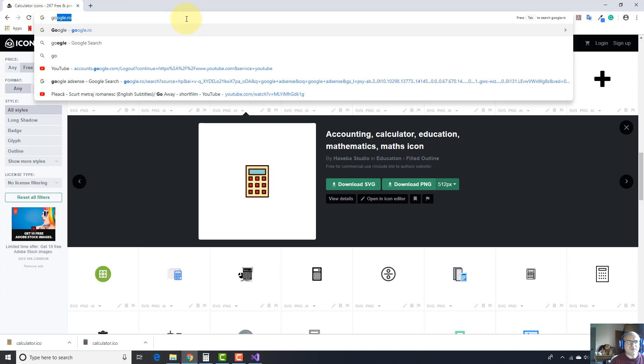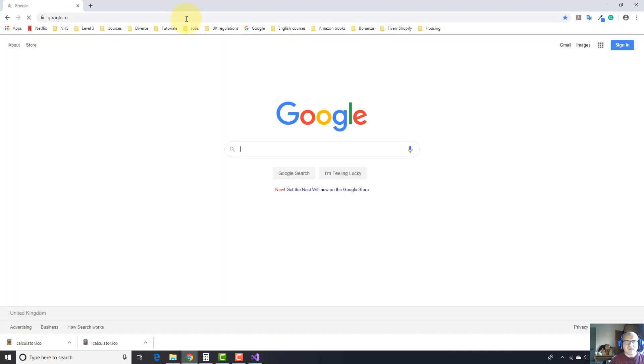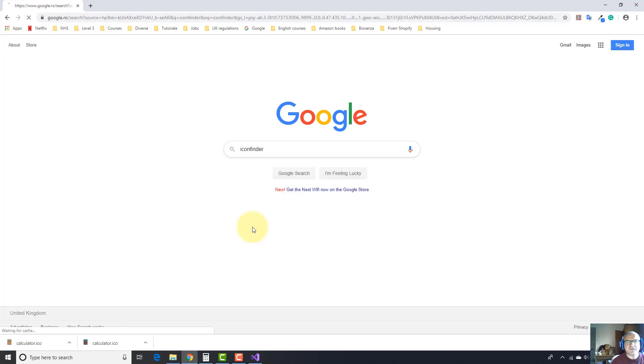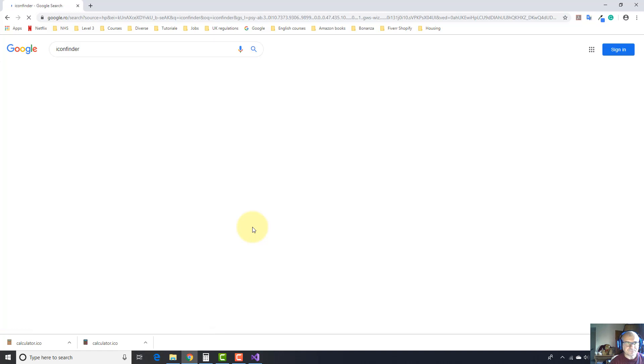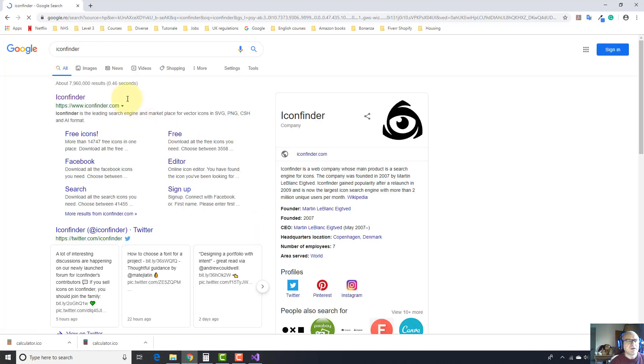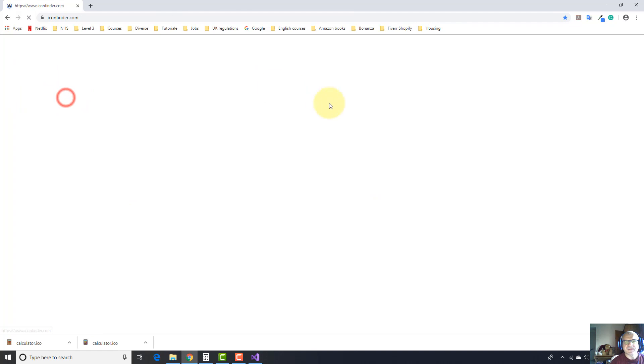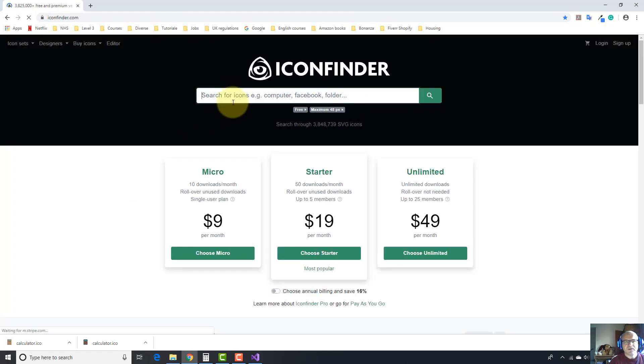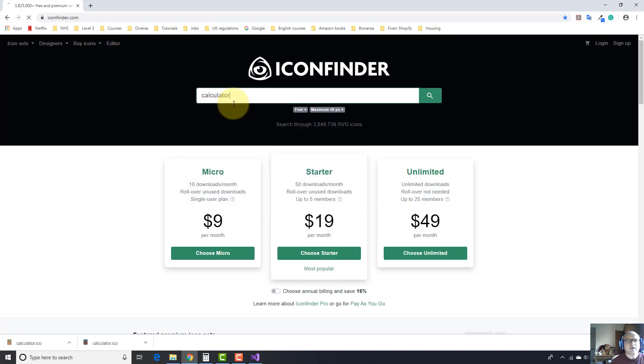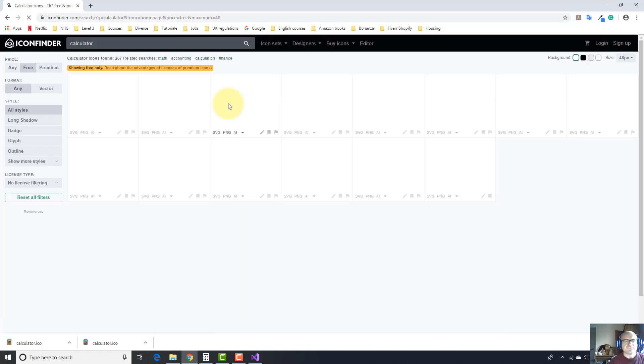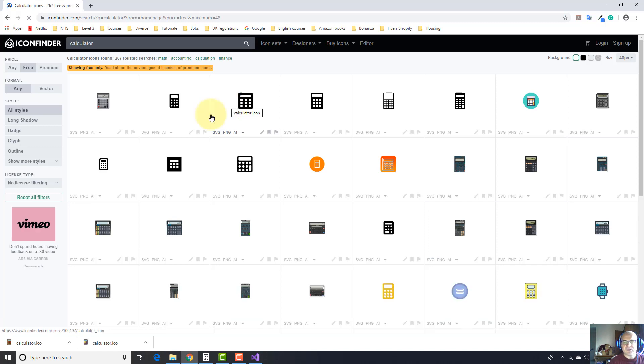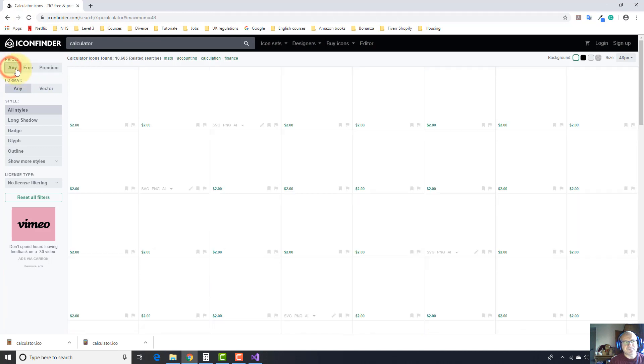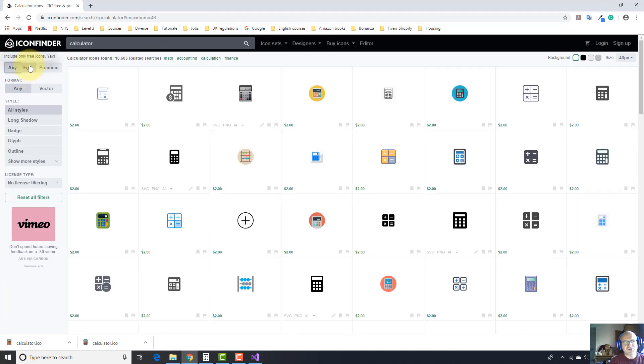You can get an icon from this site. Let me show you from the very beginning. If you launch Google, just type here in Google Icon Finder. It will come up this link and click on it. Now you just type Calculator and press Enter. It will come up a few icons. As you can see here on the left side, you have two options: Free and Premium.